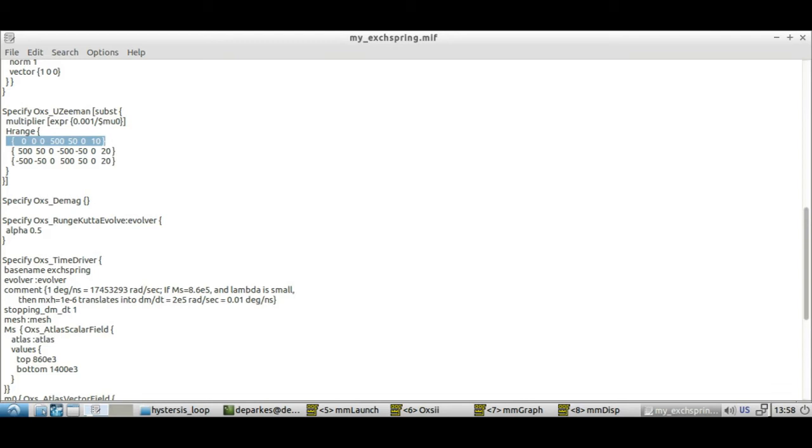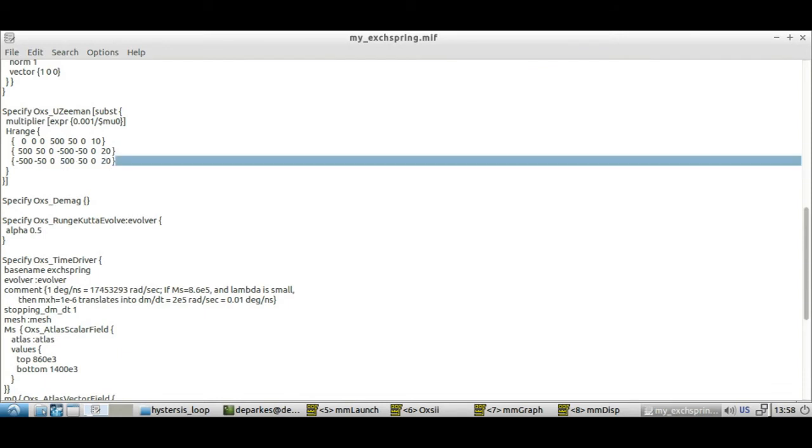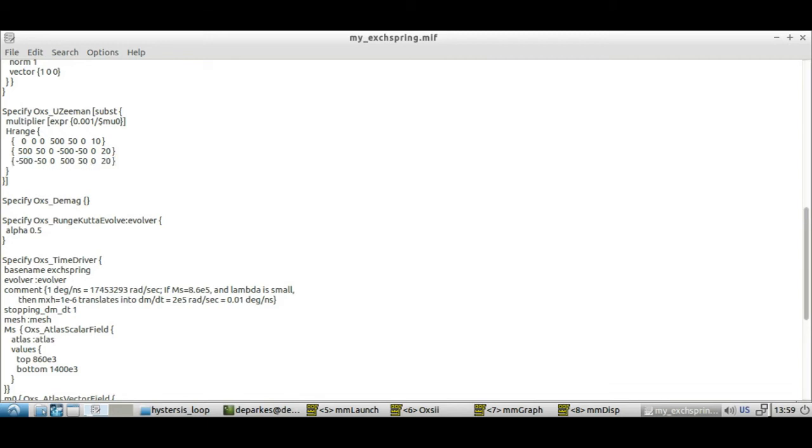So we can read this first line as go from zero field to a field predominantly in the HX direction with a small Y component and do that in 10 steps. Then the second line means go from that mostly X component, positive X component, go down to mostly negative X component but do that in 20 steps. And then finally in this third line we go from that negative X field, predominantly negative X field, to a predominantly positive X field again and again we do that in 20 steps.